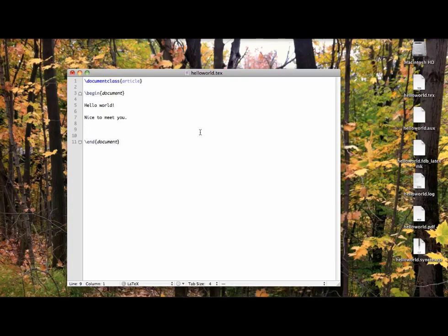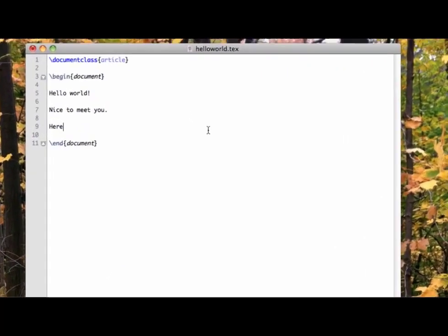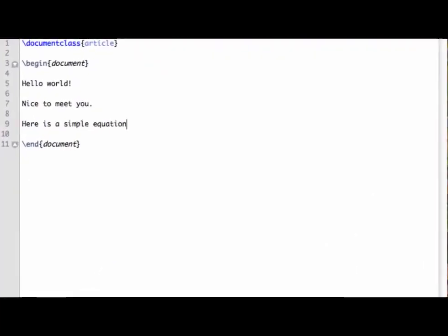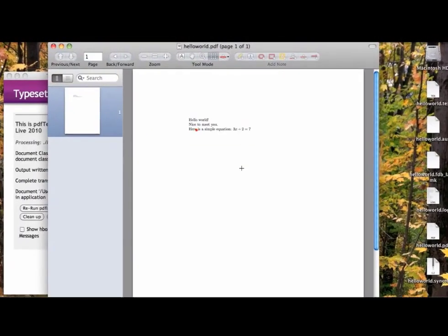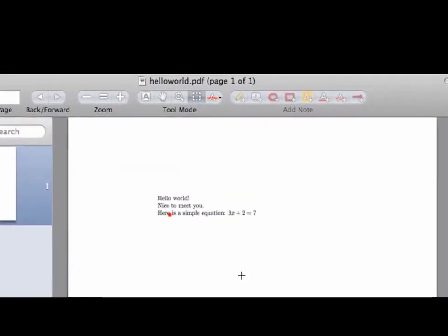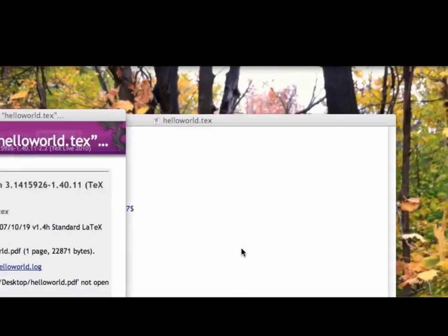Here's the Hello World document we made in the last video. Let's add a very simple equation: 3x plus 2 equals 7. To put the equation alongside text, which we call inline math, we change from text entry to inline mathematics entry by typing a dollar sign, then the equation we want, then close the dollar sign. The dollar signs mark the beginning and end of inline math entries. Now typeset it, and we see that the math comes up and is visibly different from the text around it.